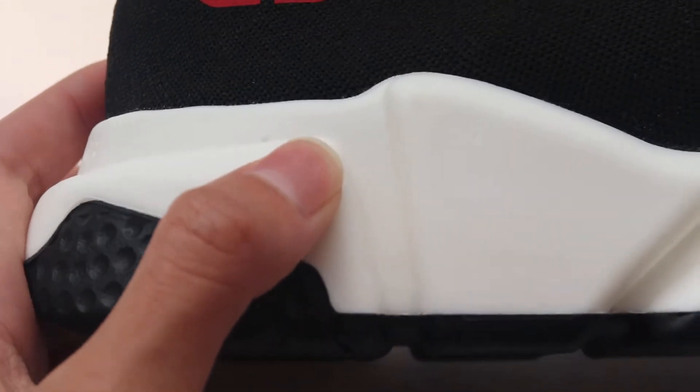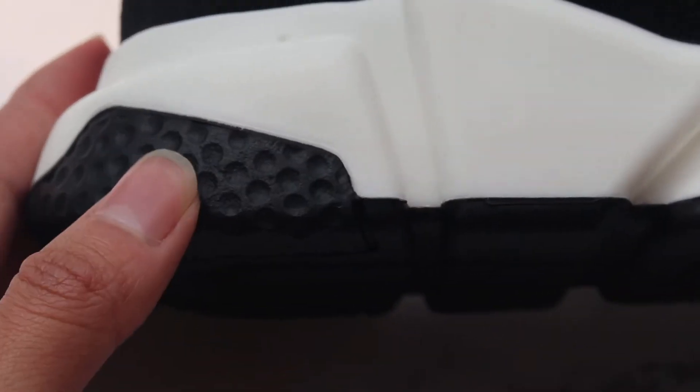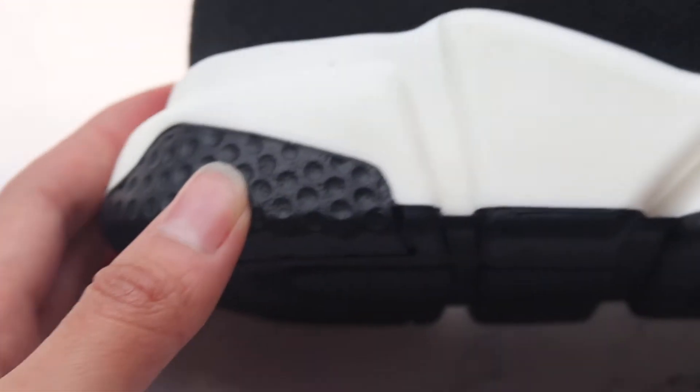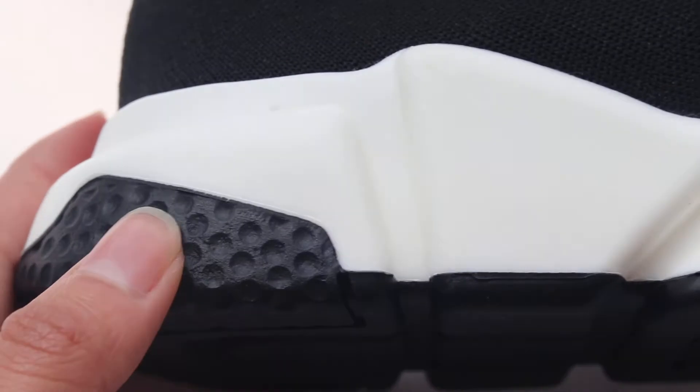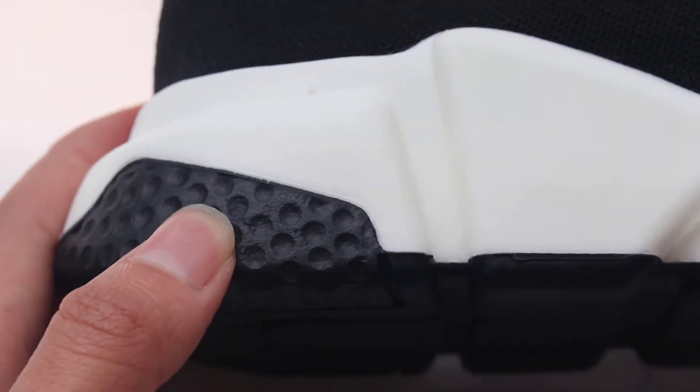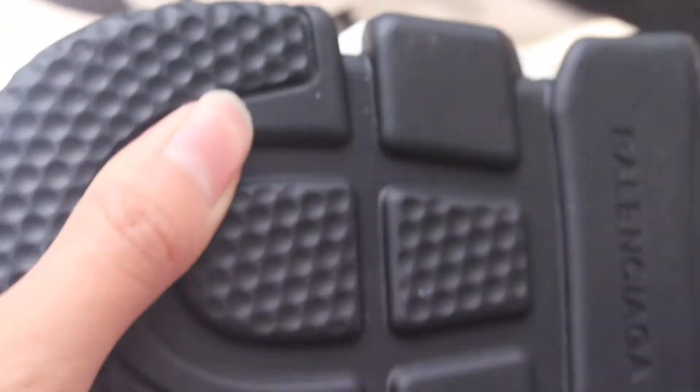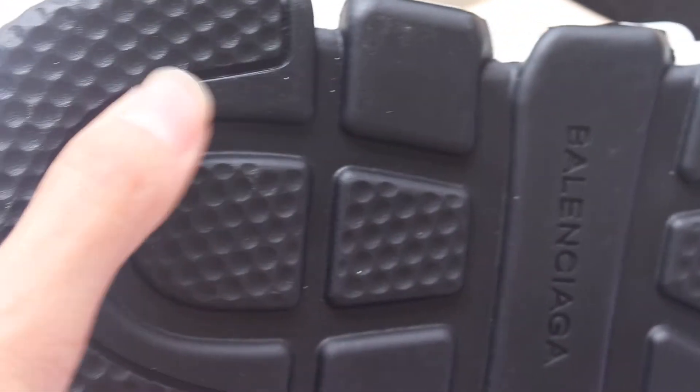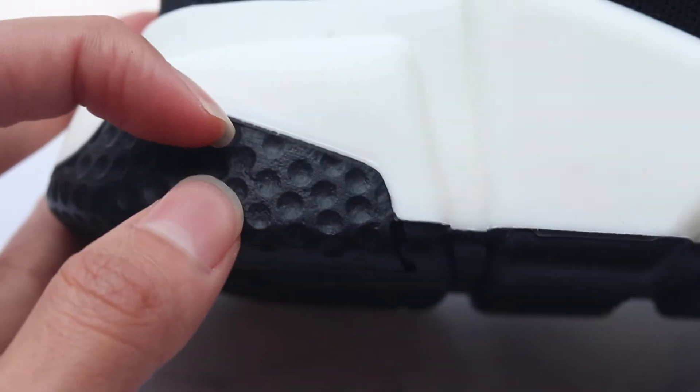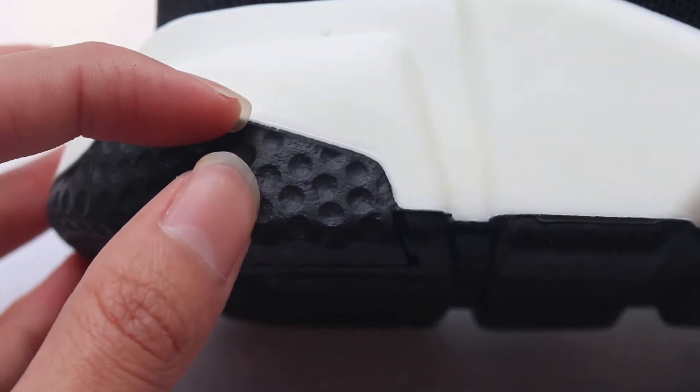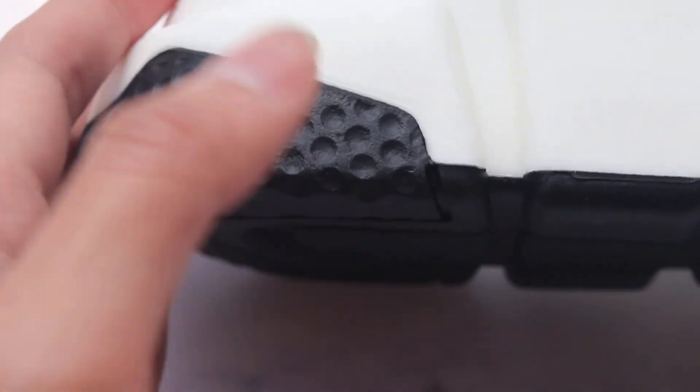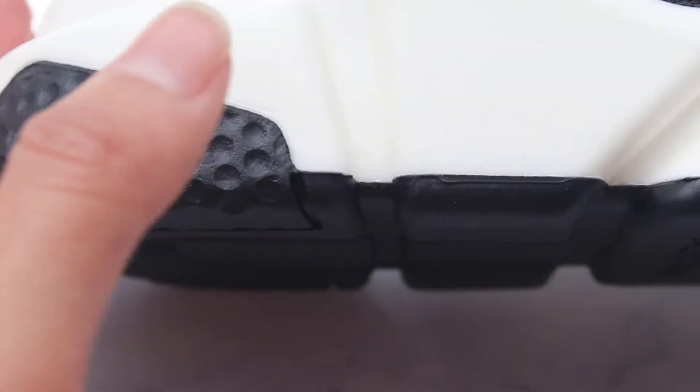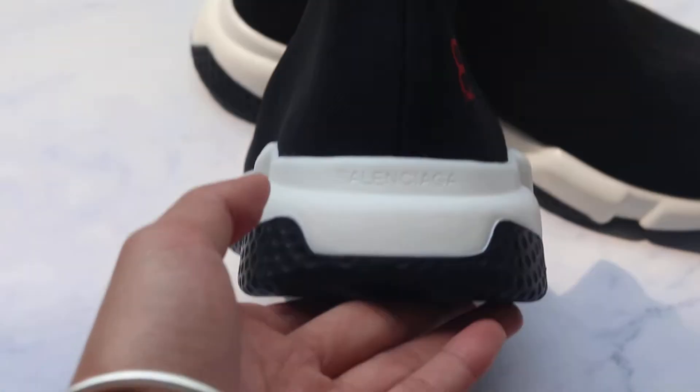For this one it's something hard - that means the quality is very good because this part needs to touch the earth, so the quality needs to be very good. Now check the back part.